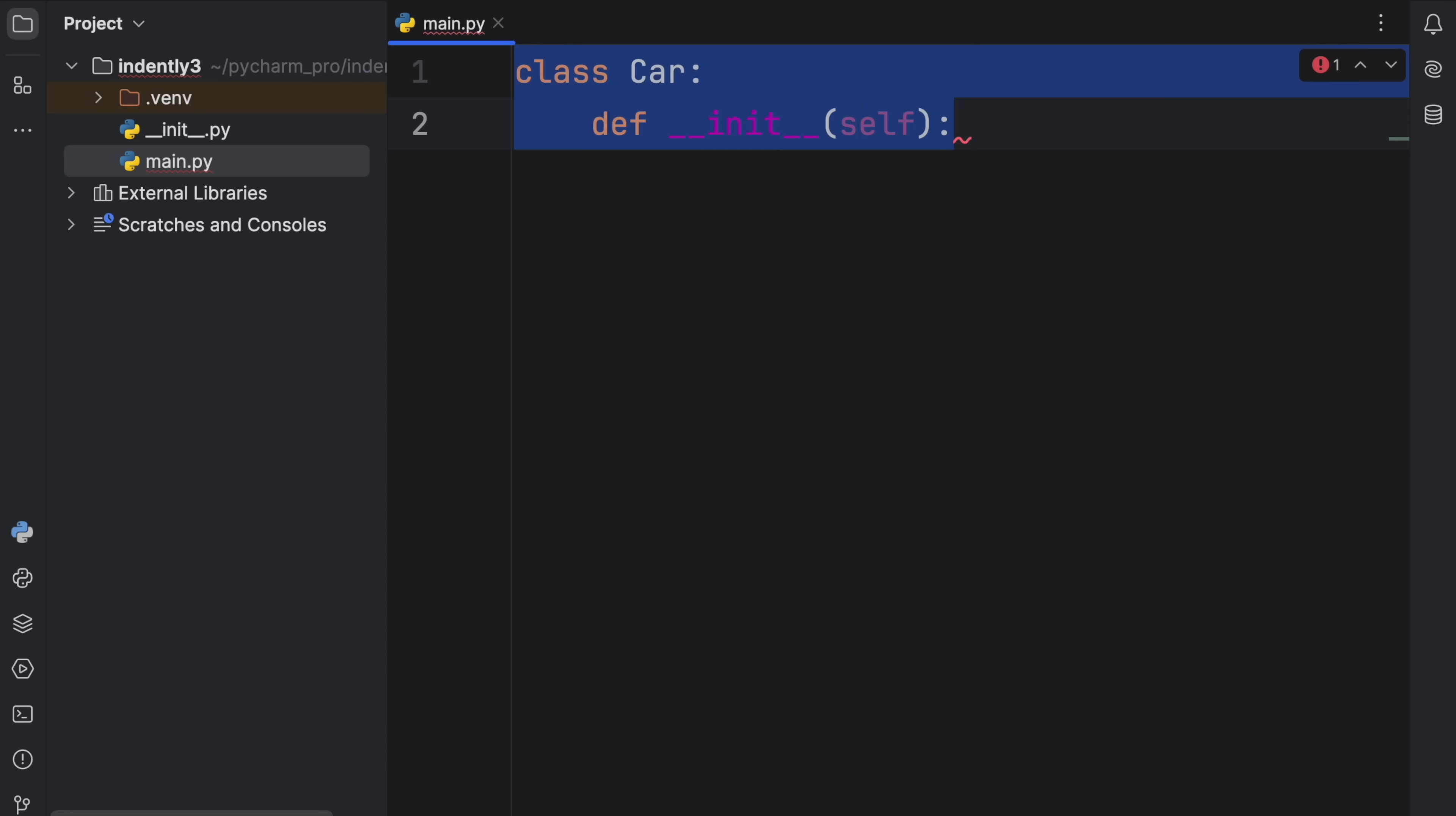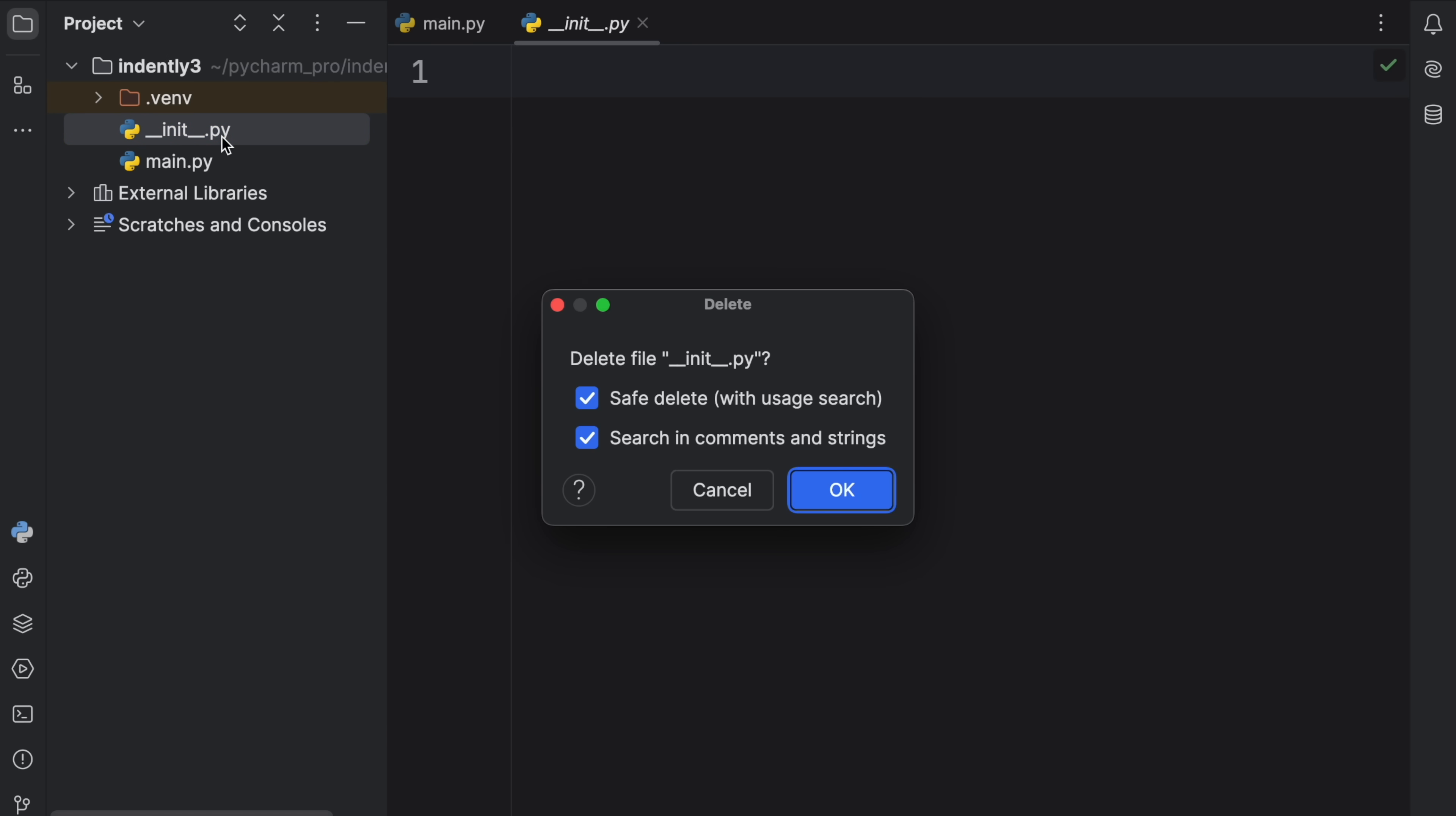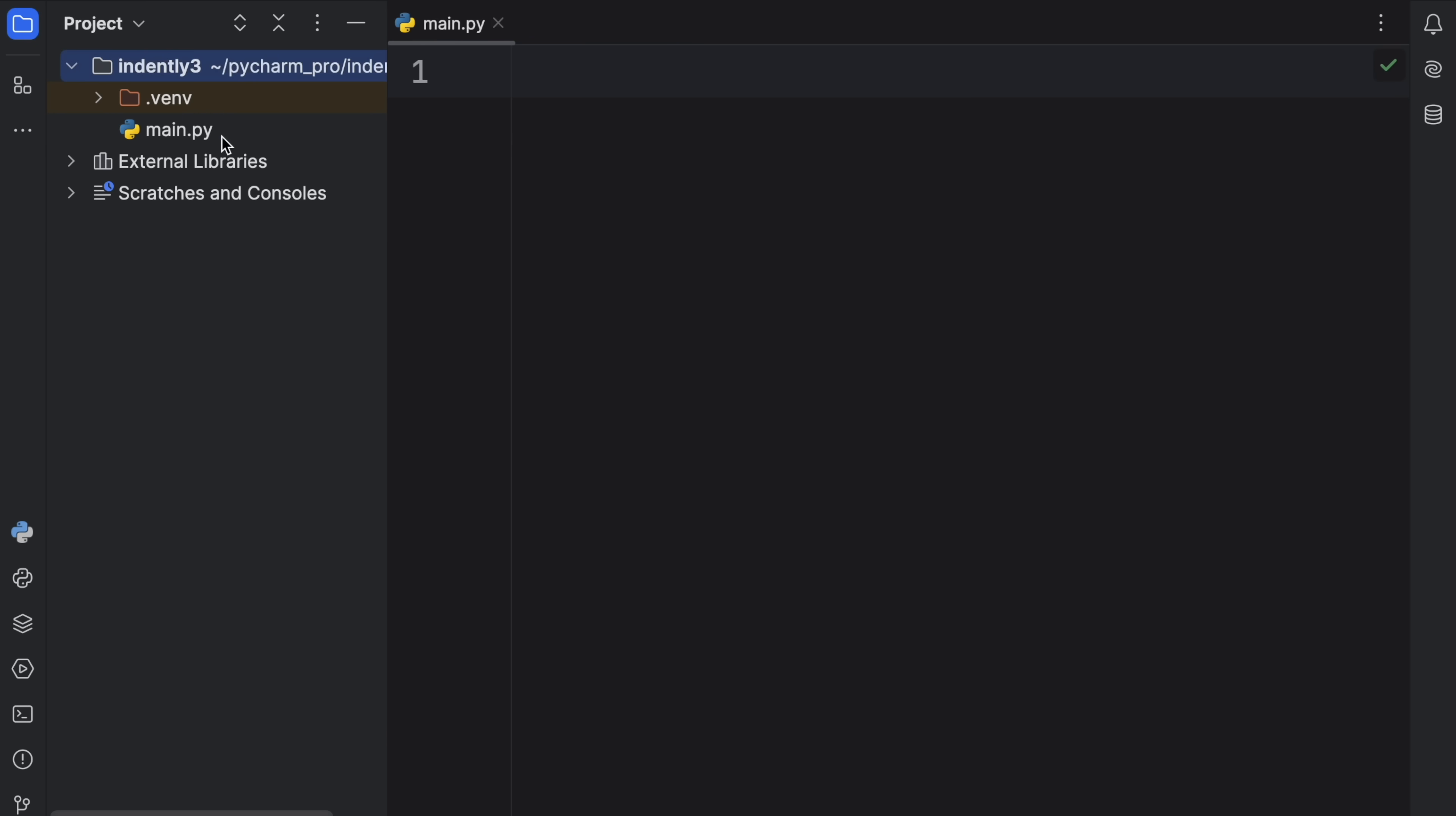Well, to explain all of that, I'm going to delete what I have inside main.py. And I'm going to delete this __init__.py file.